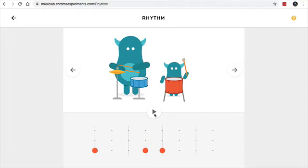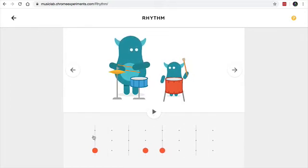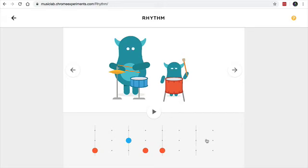And so you can play and see what the default setting is. So this is the first beat, second beat, third beat, fourth beat. And most of the music that you listen to, this thing is the snare drum on the second beat and fourth beat. First beat, second beat, third beat, fourth beat.